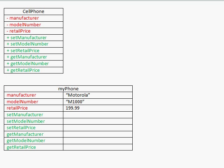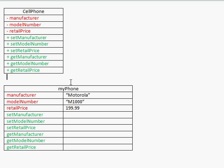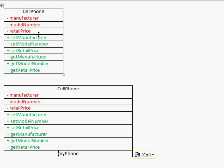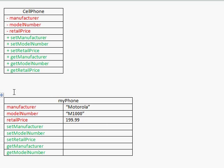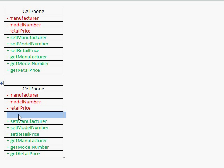What if we wanted to make a program that needed to store information about a smartphone, instead of just holding the basic pieces of information? We'd also need to know something like the data rate. Because smartphones can access the internet, there's another fee associated with them — so rather than just being a cell phone, this is going to be a smartphone.